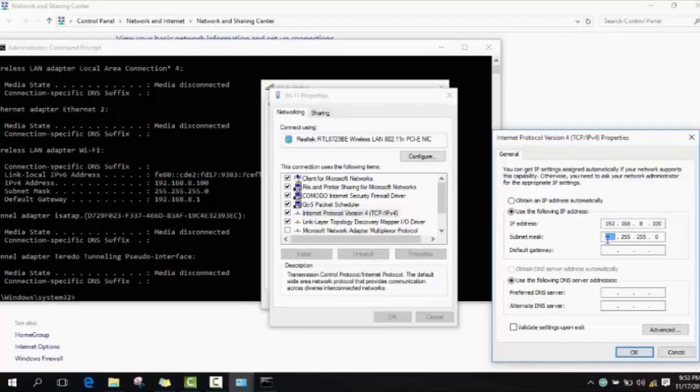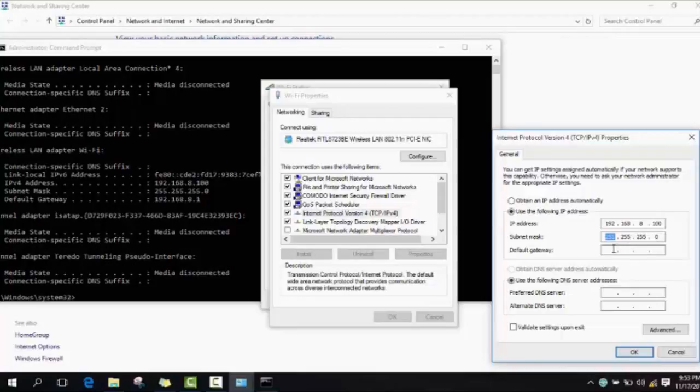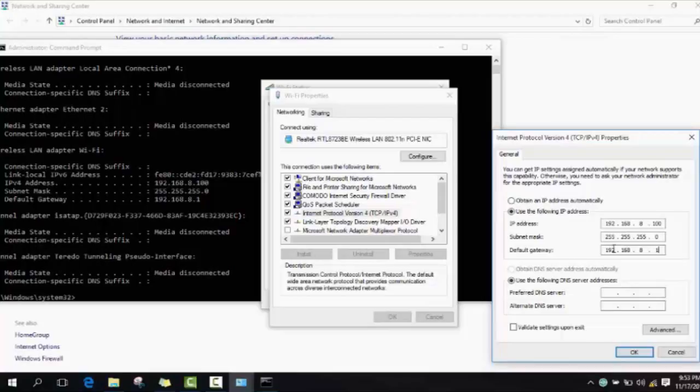Here sometimes it types automatically, sometimes not. So make sure to type 255.255.255.0 in the subnet mask. And in the default gateway you will type again your IP address with a small difference. You type again your IP address and in the end you will not put one hundred but you will put one.